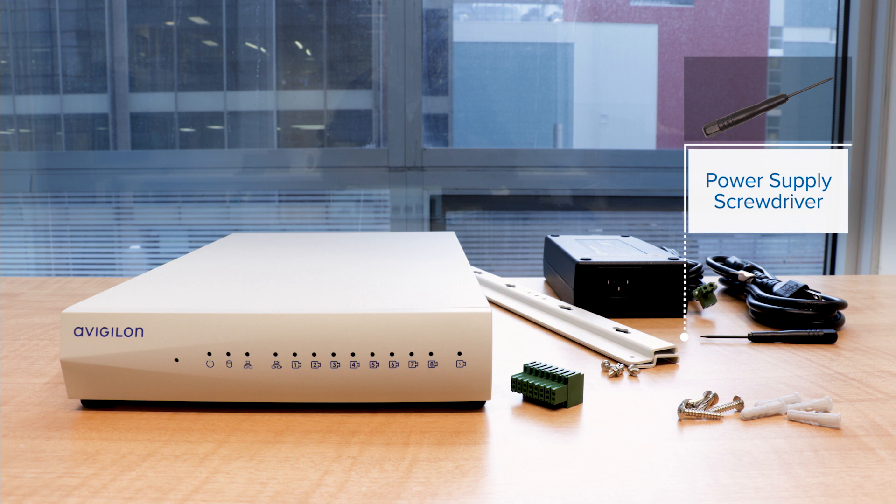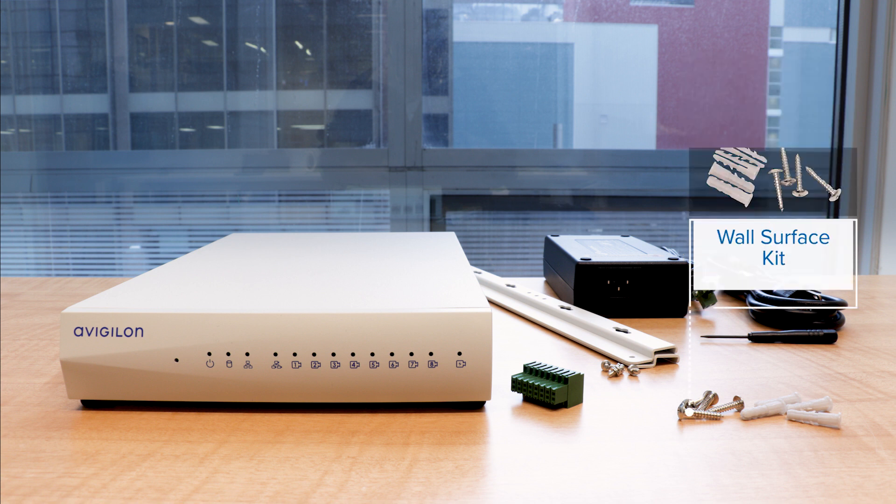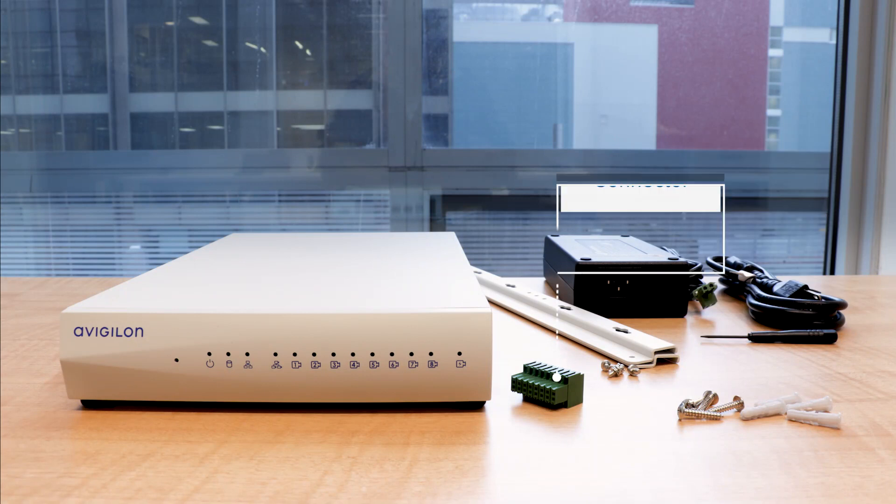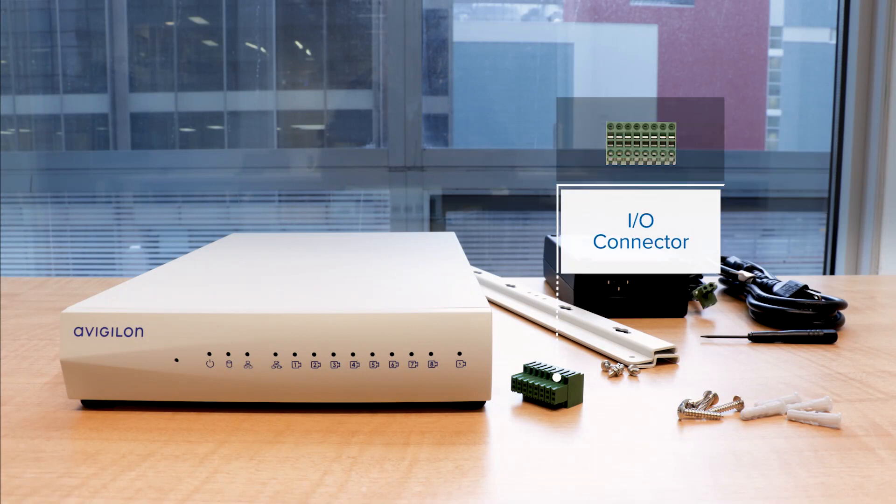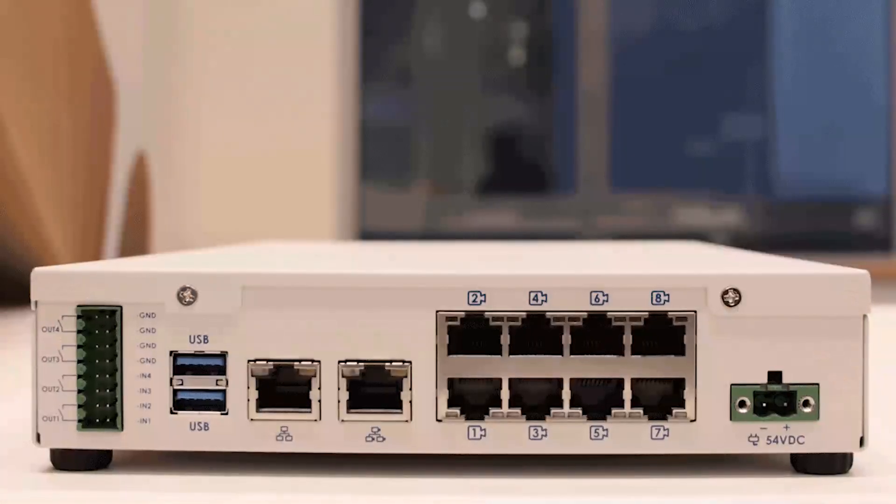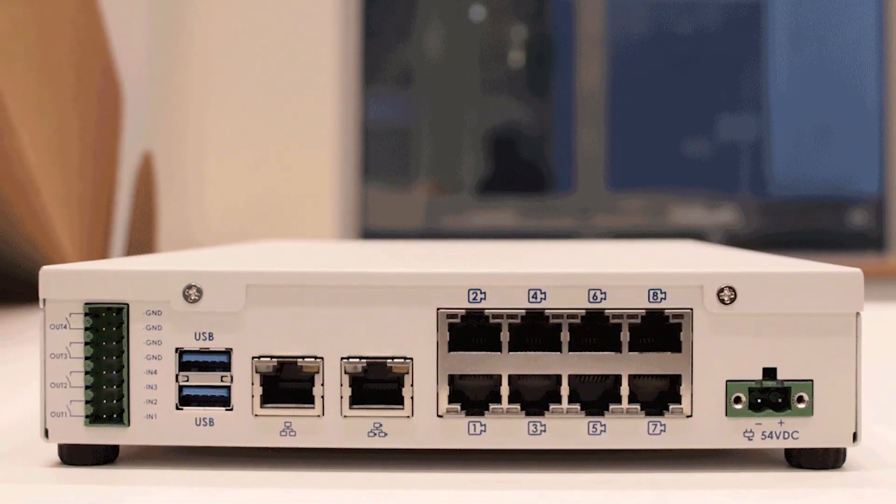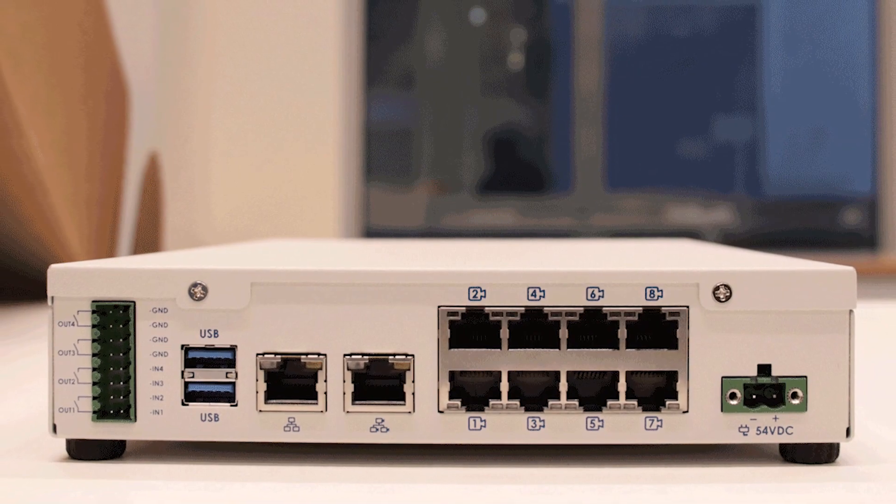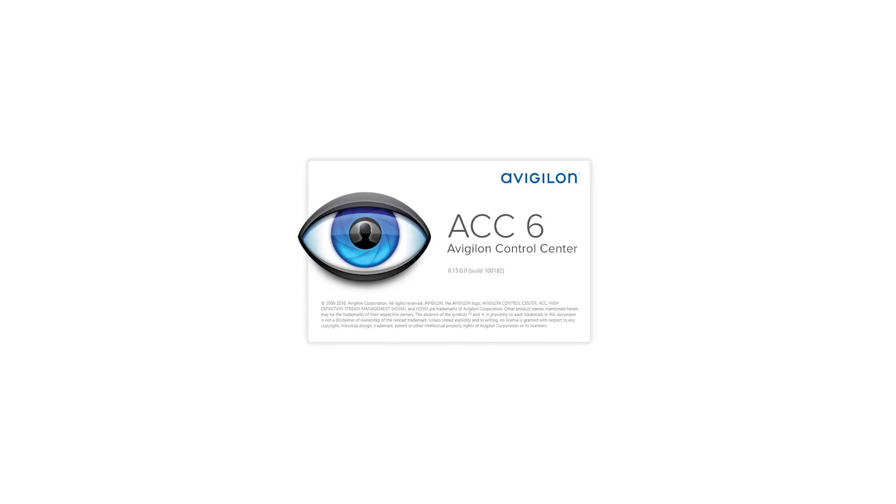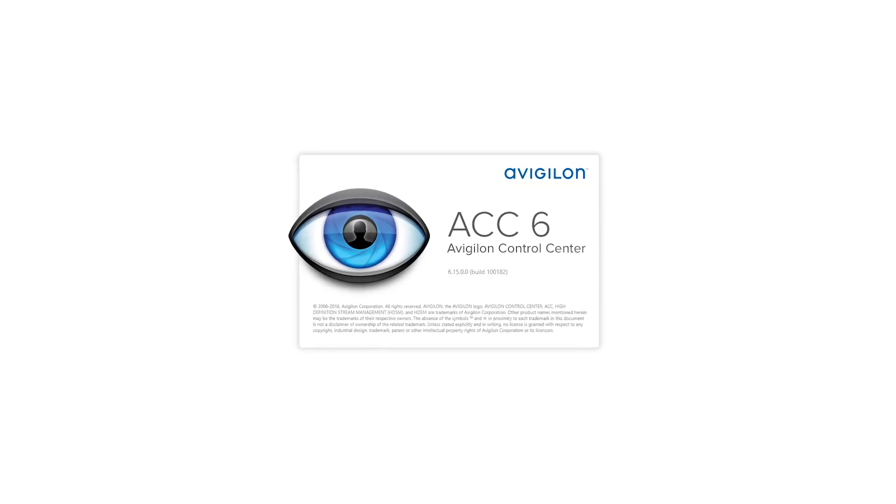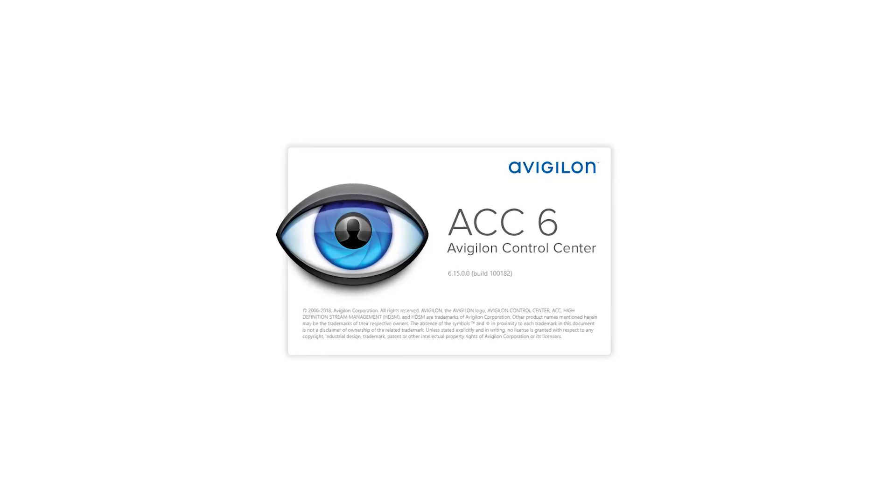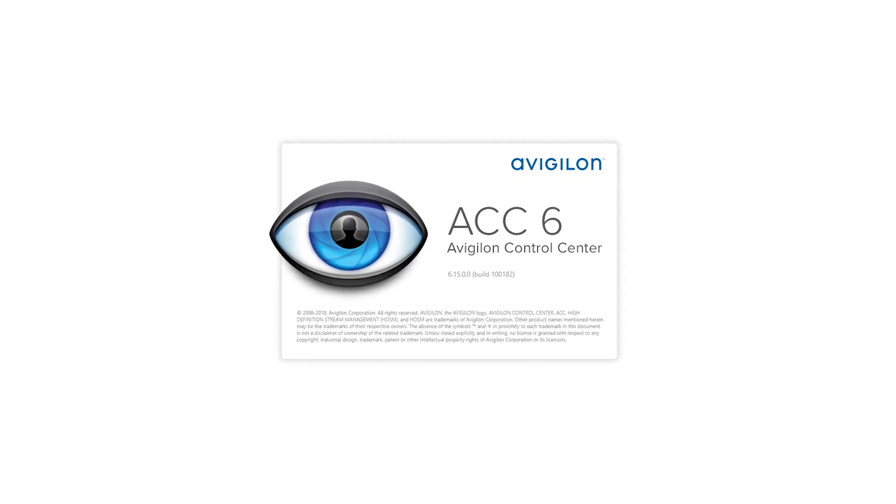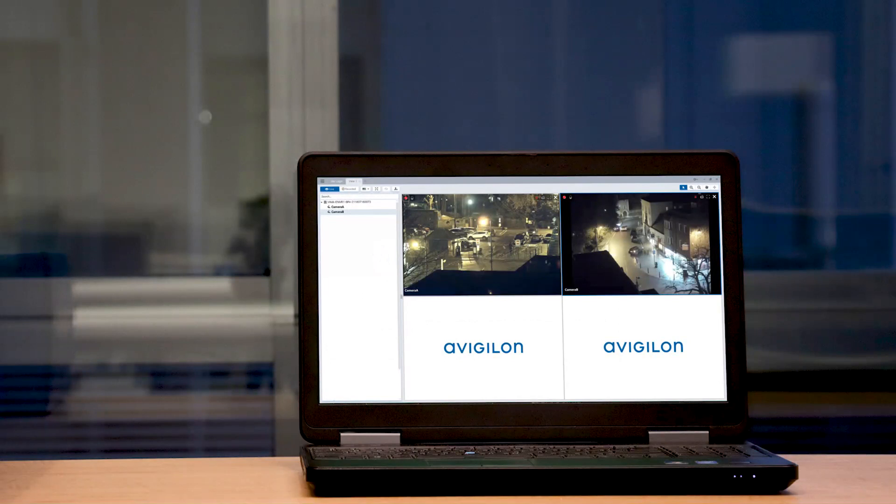The ACC ES-8 port appliance is the all-in-one solution for network video recording. The recorder features a network switch to connect and power IP cameras, a built-in server to run the ACC server software, and local video content storage that can be accessed remotely.